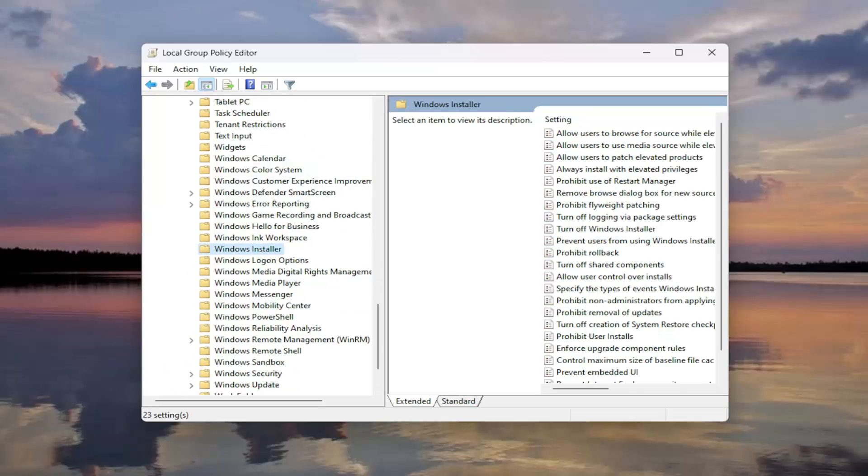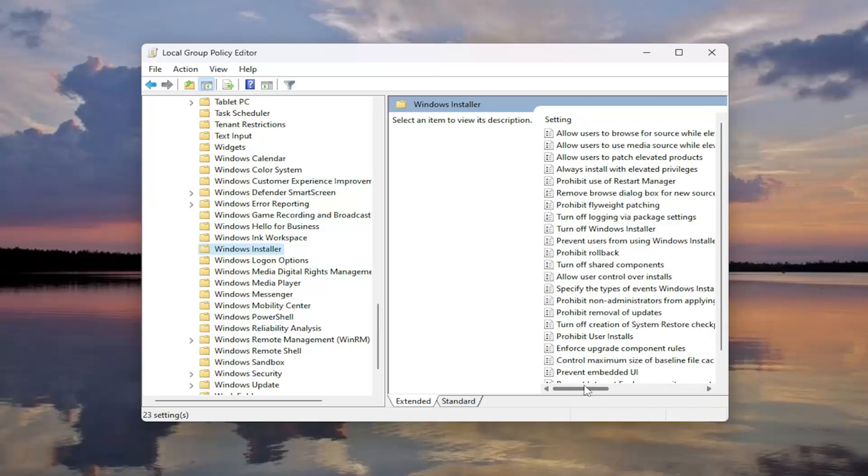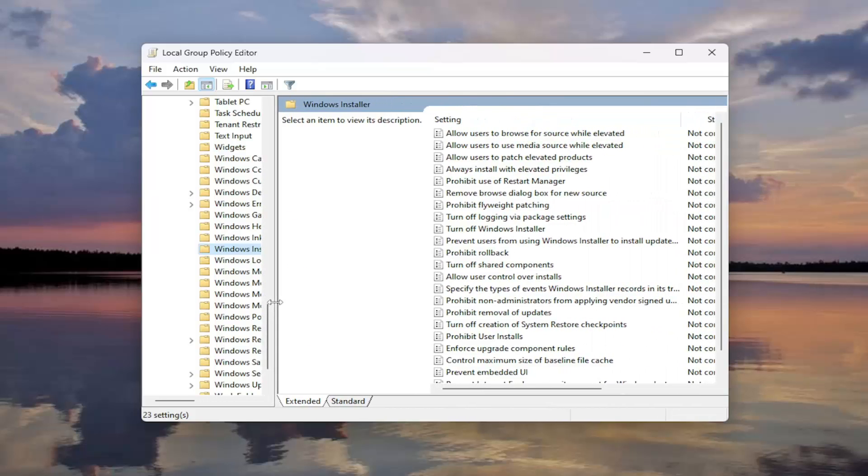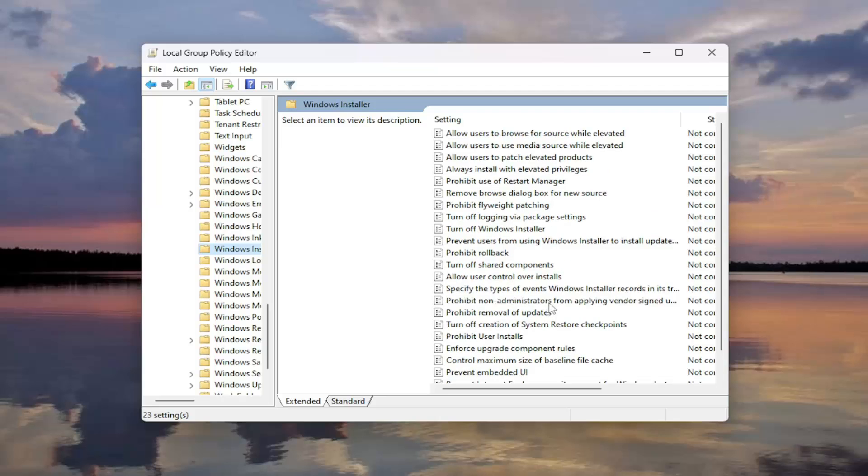And then on the right side, you want to locate something that says Prohibit Non-Administrators from Applying Vendor Signed Updates. So we might need to make this window even a little bit bigger here. Just drag that over. So again, Prohibit Non-Administrators from Applying Vendor Signed Updates. Right here. Double click on it.